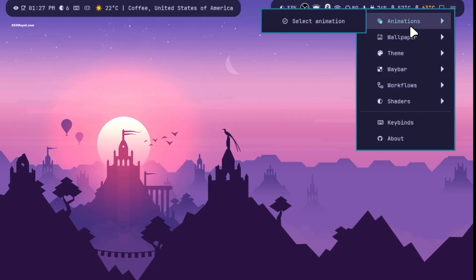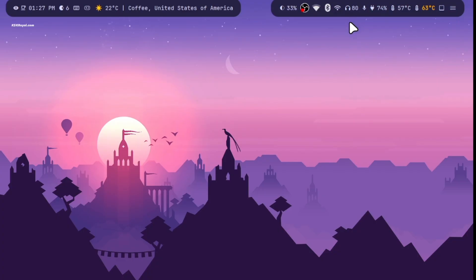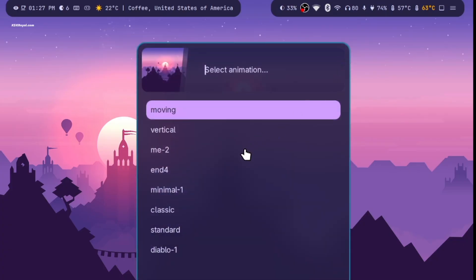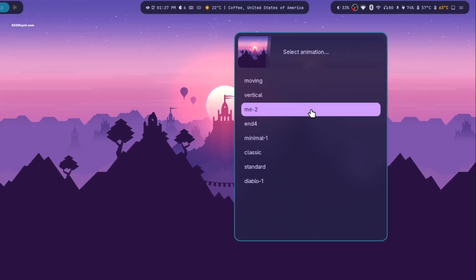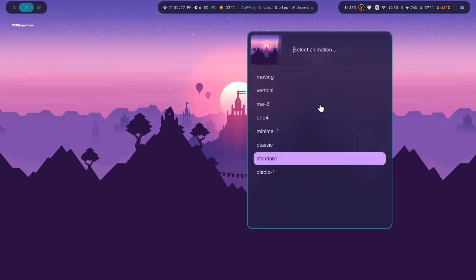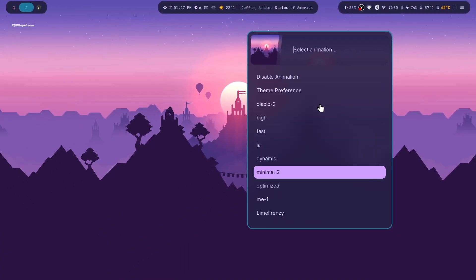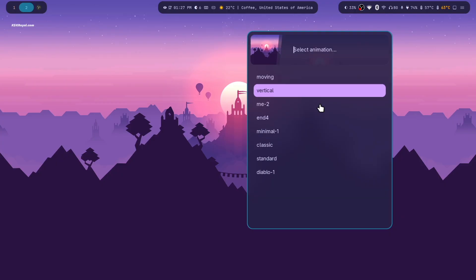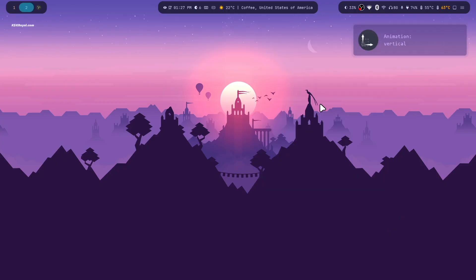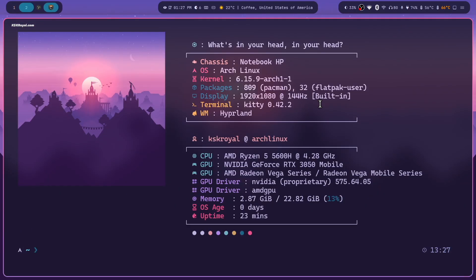Now let's change the animation style. Now you can open or close an app. You will see a different animation than usual.